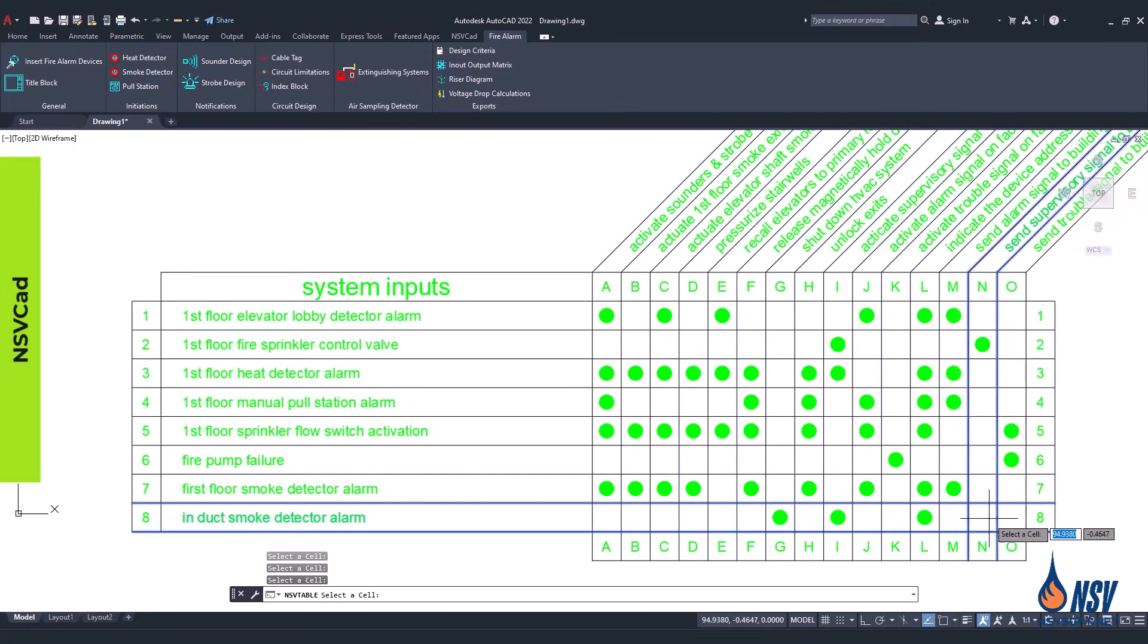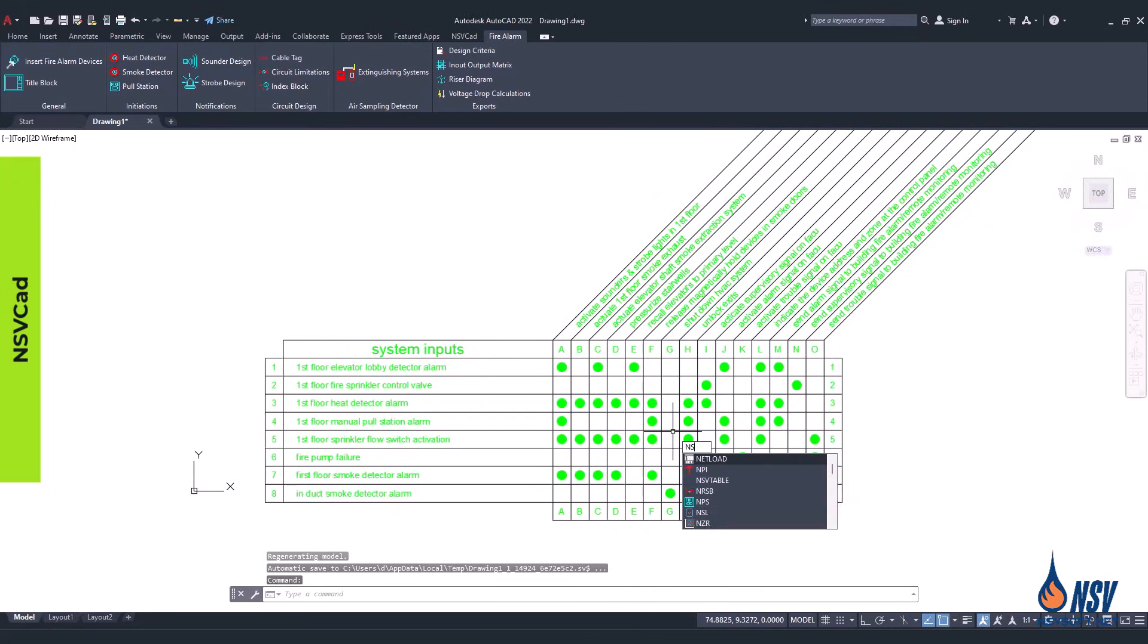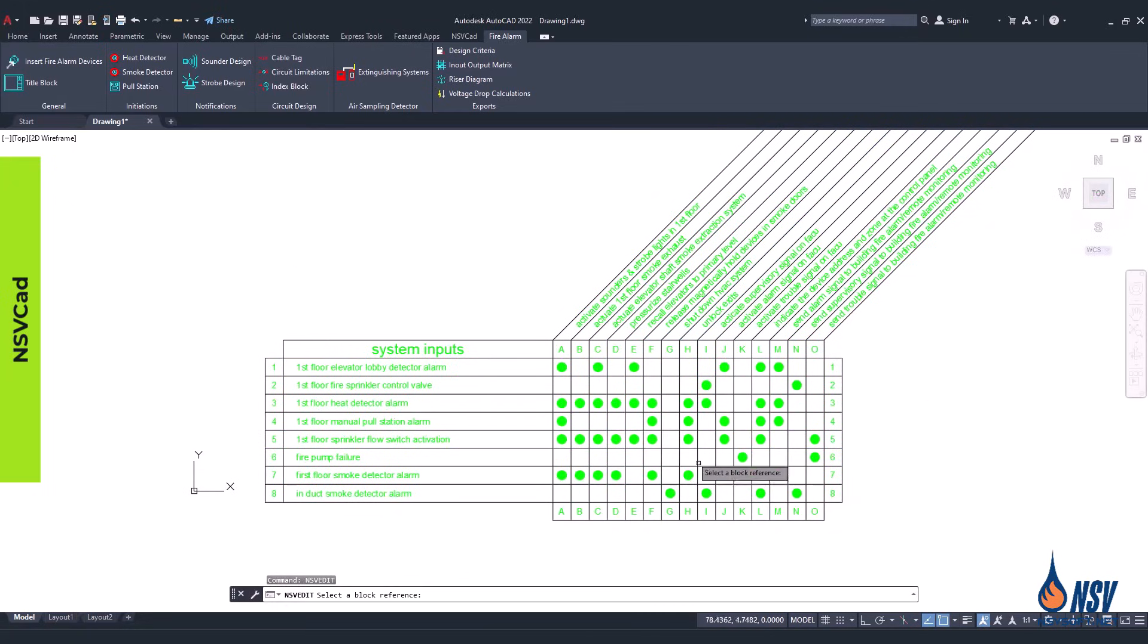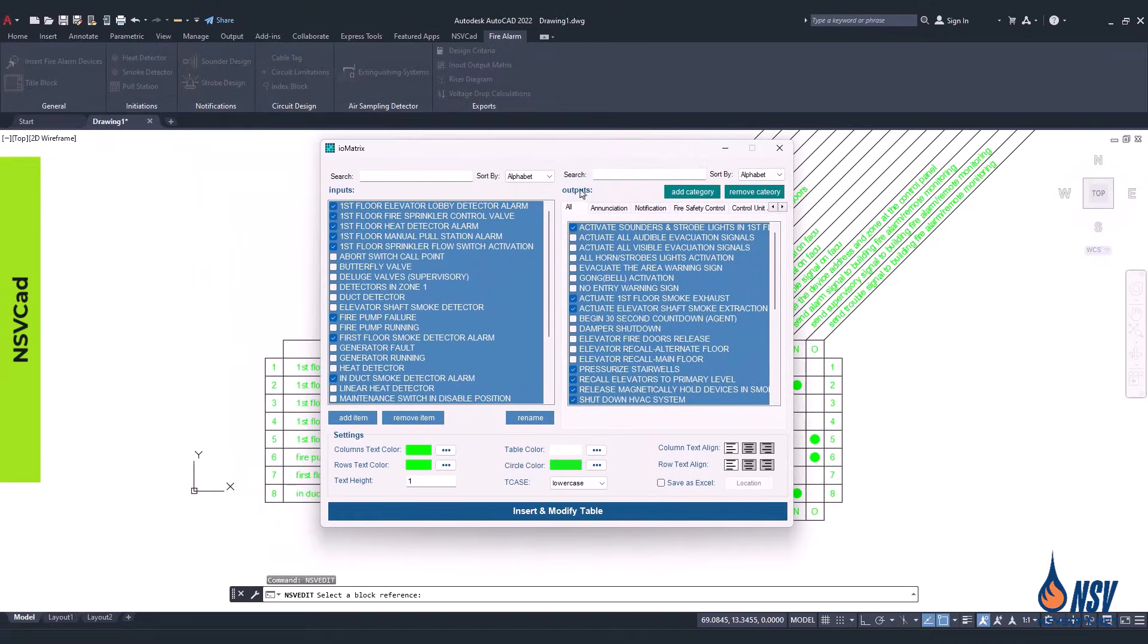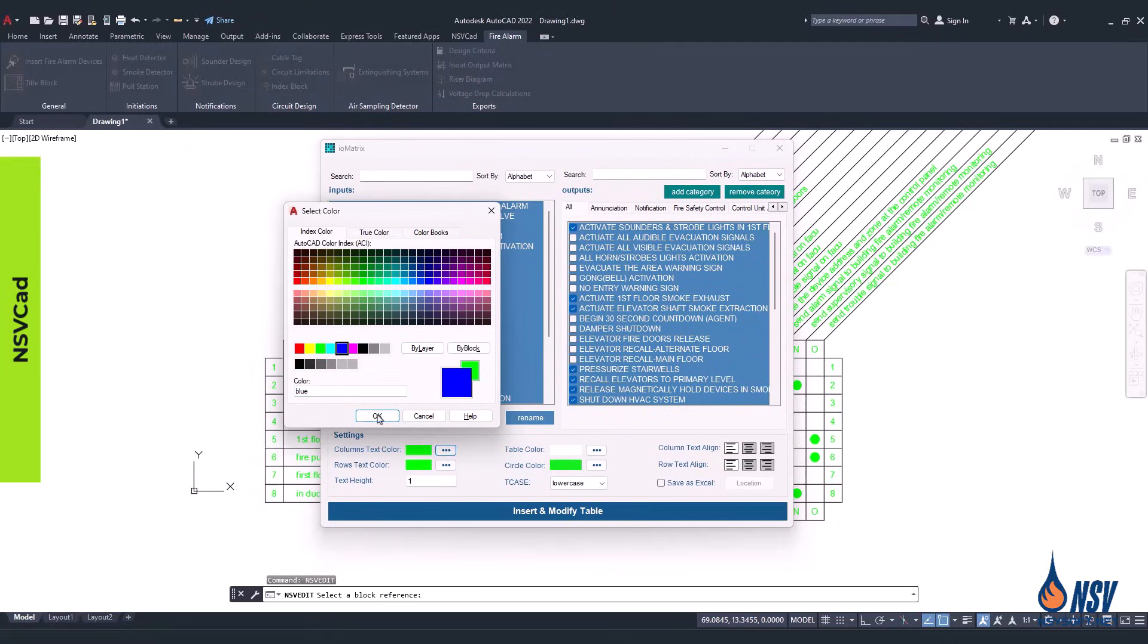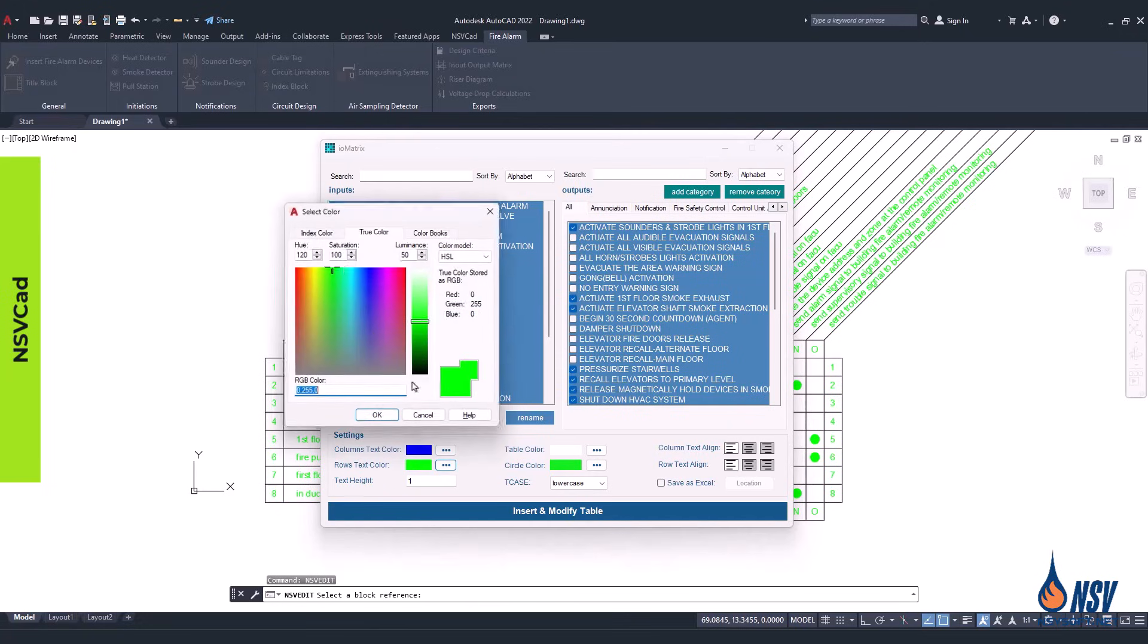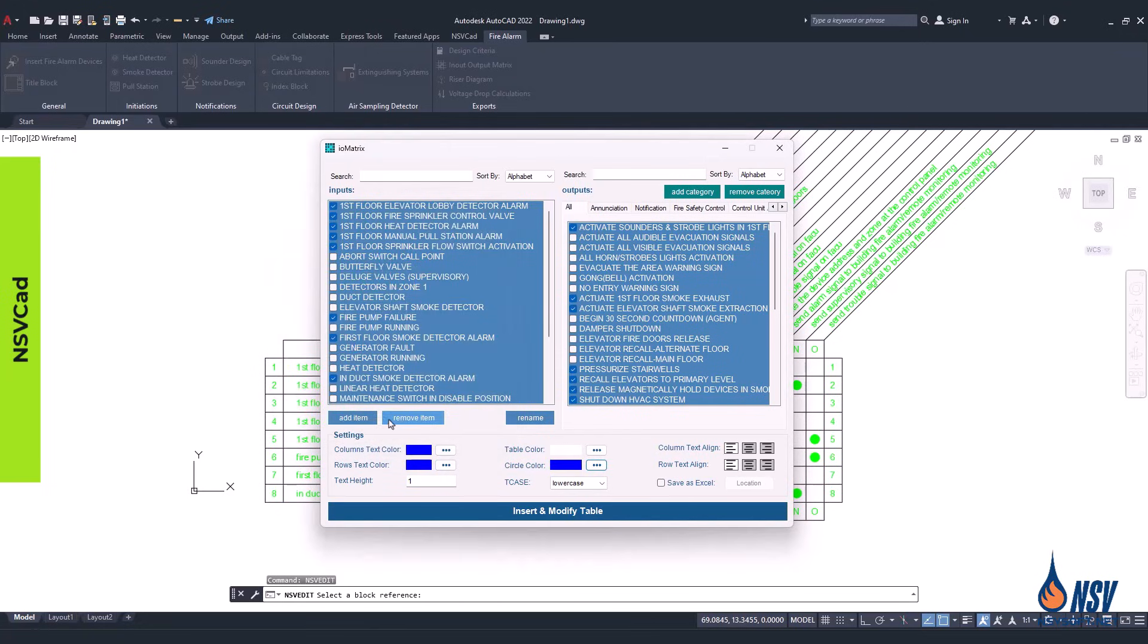If you need to modify any part of the matrix, simply type NSVEdit and select the table. This action will bring up the main panel again, allowing you to review and adjust any items as needed. With this feature, you can easily make corrections or updates without having to recreate the matrix from the beginning.